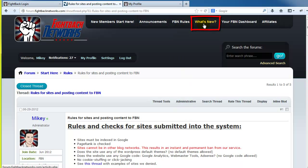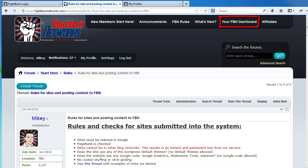The what's new link will take you to the latest post feed, which is useful for seeing what is going on in FBN right now. There is also a direct link to the dashboard login page and another link to our generous affiliate program.